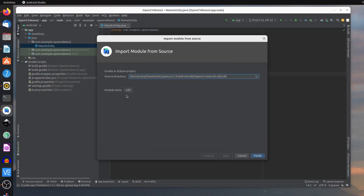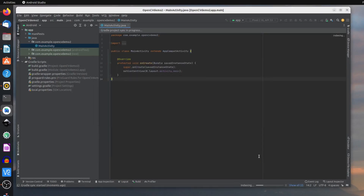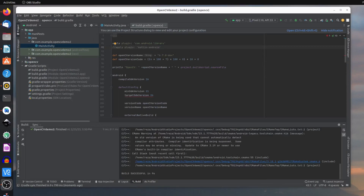When that's done, you need to change the module name to OpenCV, because SDK doesn't sound nice, and it will be easier for you to relate to. Then click on Finish. Once that's completed, you will have to go and perform the dependency setup. At this stage you will see OpenCV as a folder in the project pane.